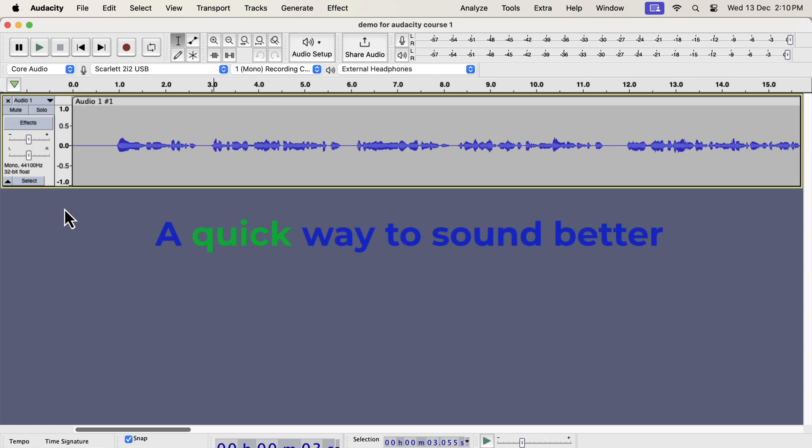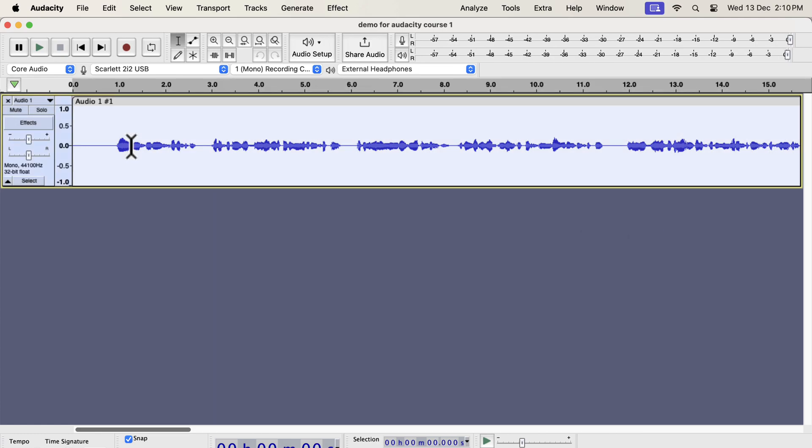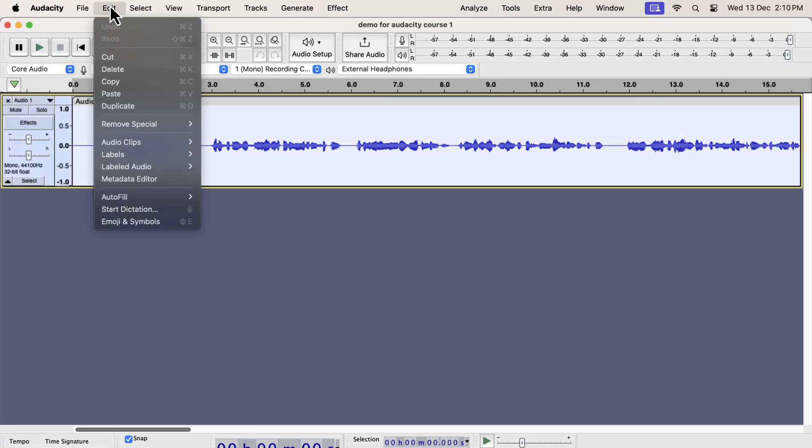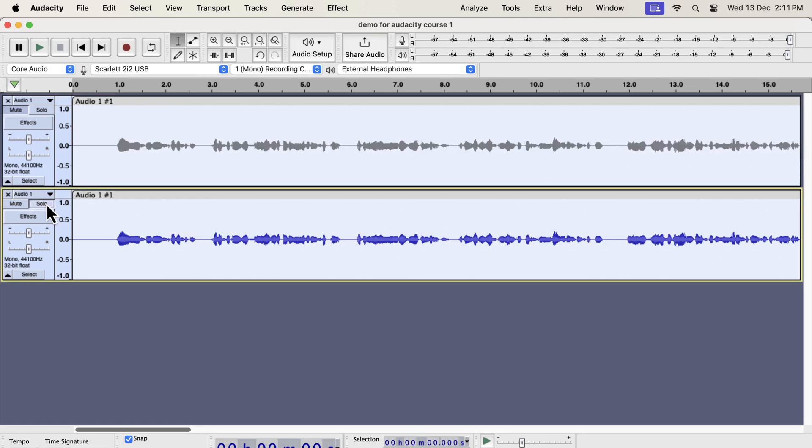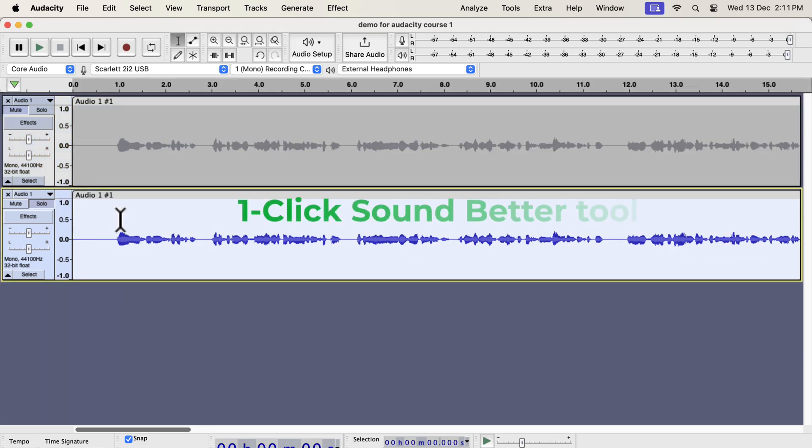It is as easy as clicking a button. The waveform you see on the screen is a raw recording. I have not added any audio processing to it yet. I will make a duplicate of this original track. I am duplicating this to compare between the original and improved audio. I will improve the second track using the one-click solution. The single-click solution that I am going to show is developed from years of experience I have.